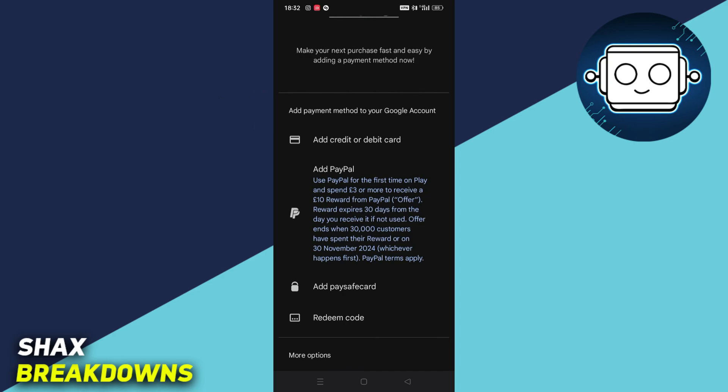In my case, I don't have that option, and I can only add a credit or debit card, PayPal or Add Pay Safe Card.